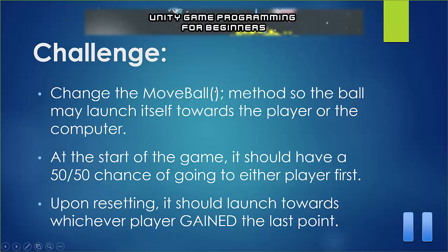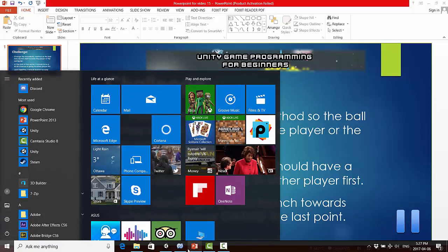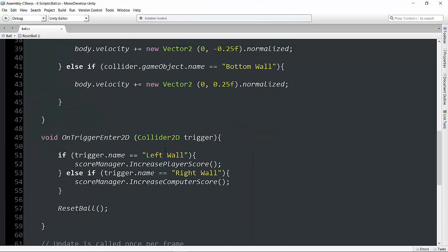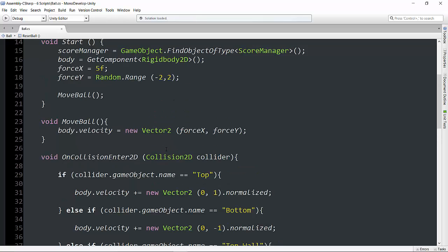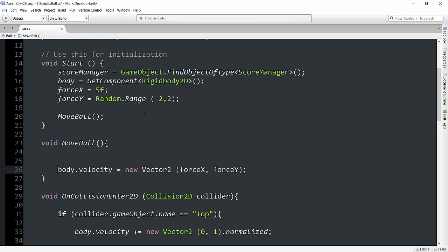Okay. Welcome back. How did you do? Let's take a look at what my solution will be. So I'm going to go back up here over to the move ball method. And we are going to take a look here at initializing this ball.